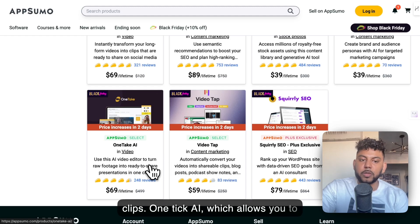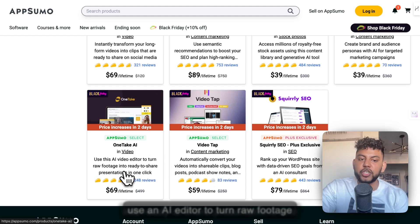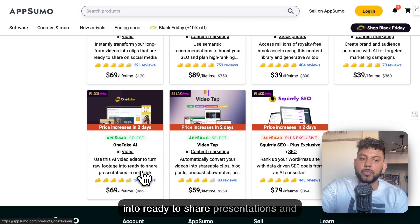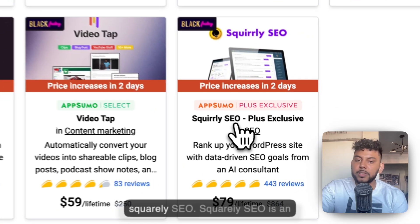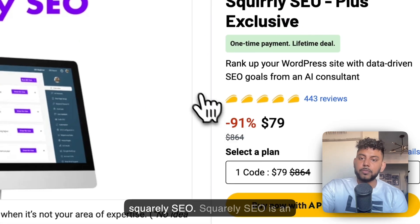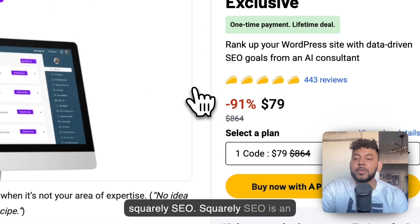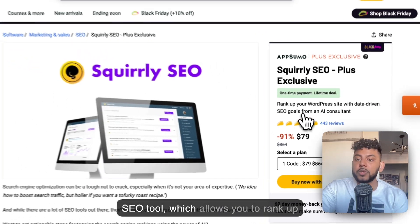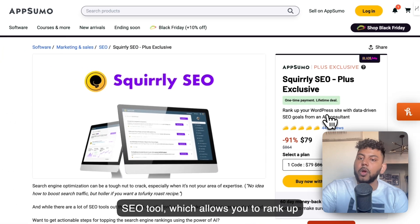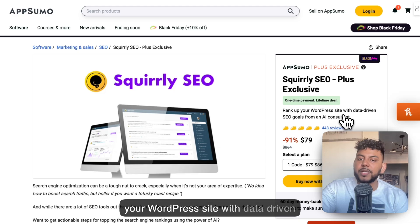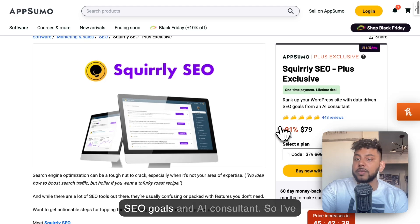Squarely SEO is an SEO tool which allows you to rank up your WordPress site with data-driven SEO goals and an AI consultant.